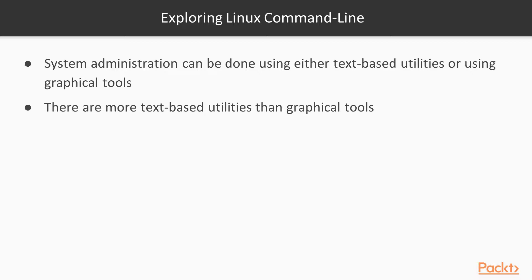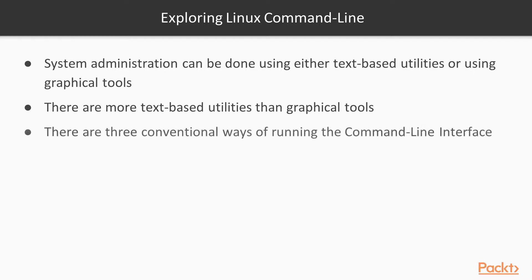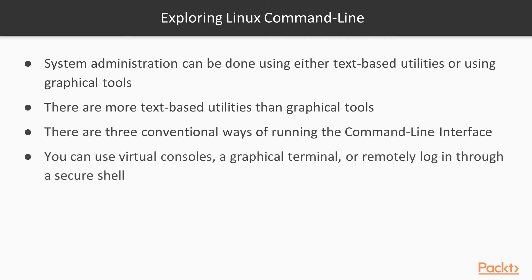We are talking about the Linux command line. There are three conventional ways of running the command line interface: you can use virtual console, a virtual terminal, or remotely log in through a secure shell. The virtual consoles are text-based consoles similar to the VT100 terminals that were used to run Unix in the days.